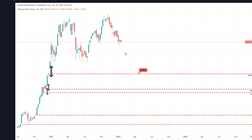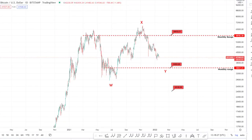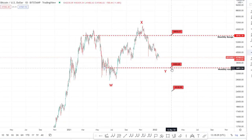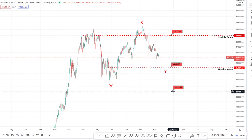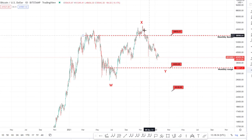The next bit of information is this big gap on the Bitcoin futures chart, sitting at around 24k — you can see that gap would be closed there. So another reason for why we're targeting potentially 35k, and if we don't see a bounce there, then the next level of support is 24k.